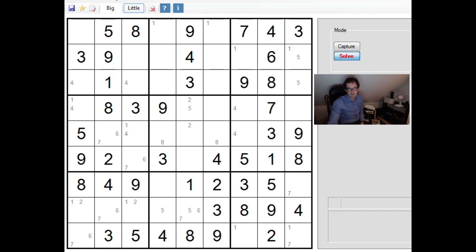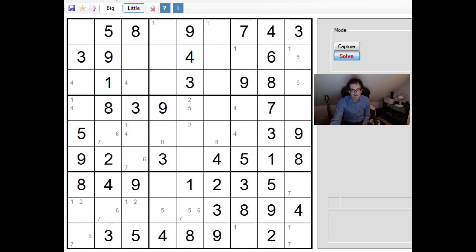Hello and welcome back to Cracking the Cryptic, where today I'm going to take another look at the diabolical Sudoku that I published a blog on yesterday.